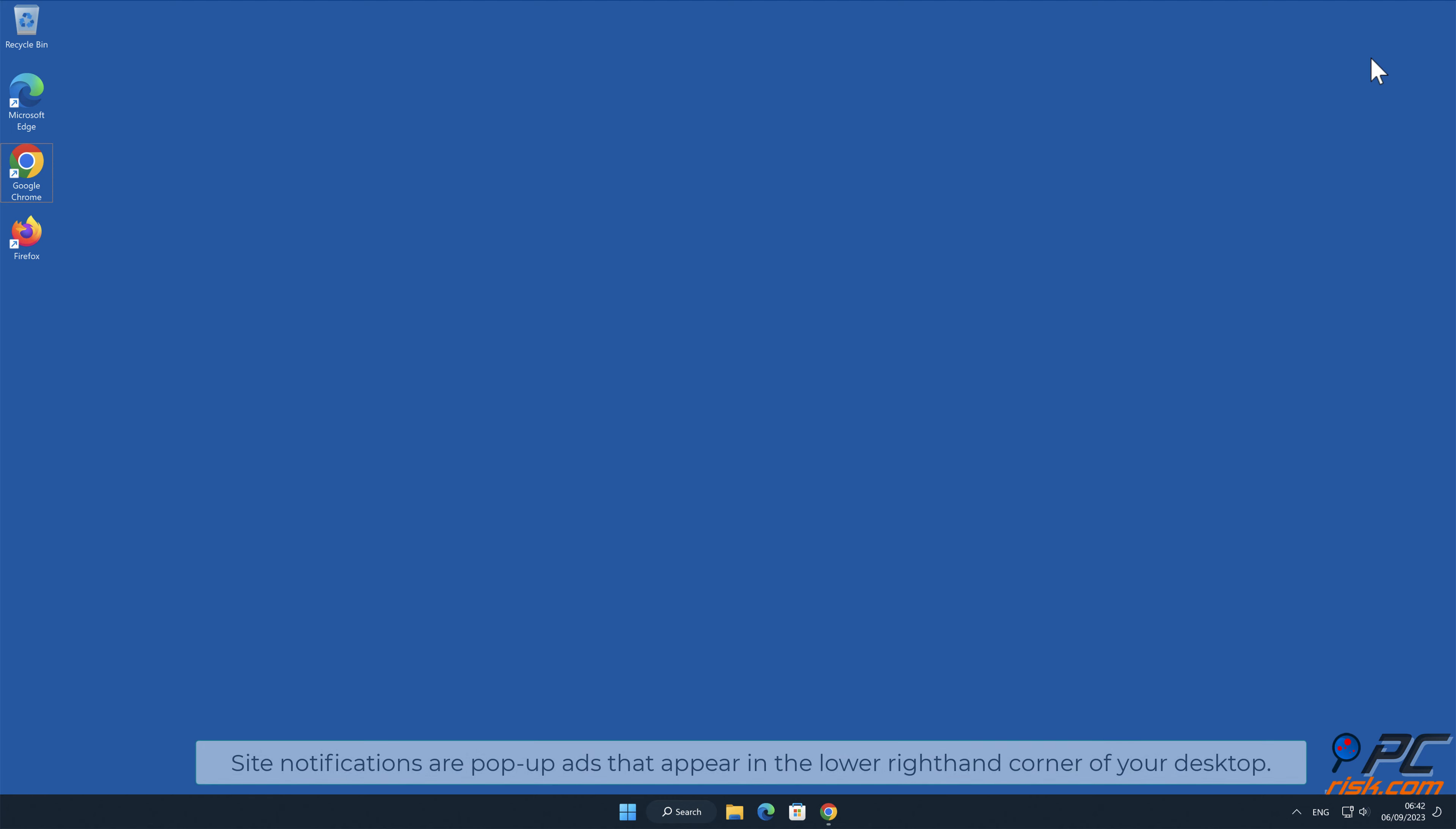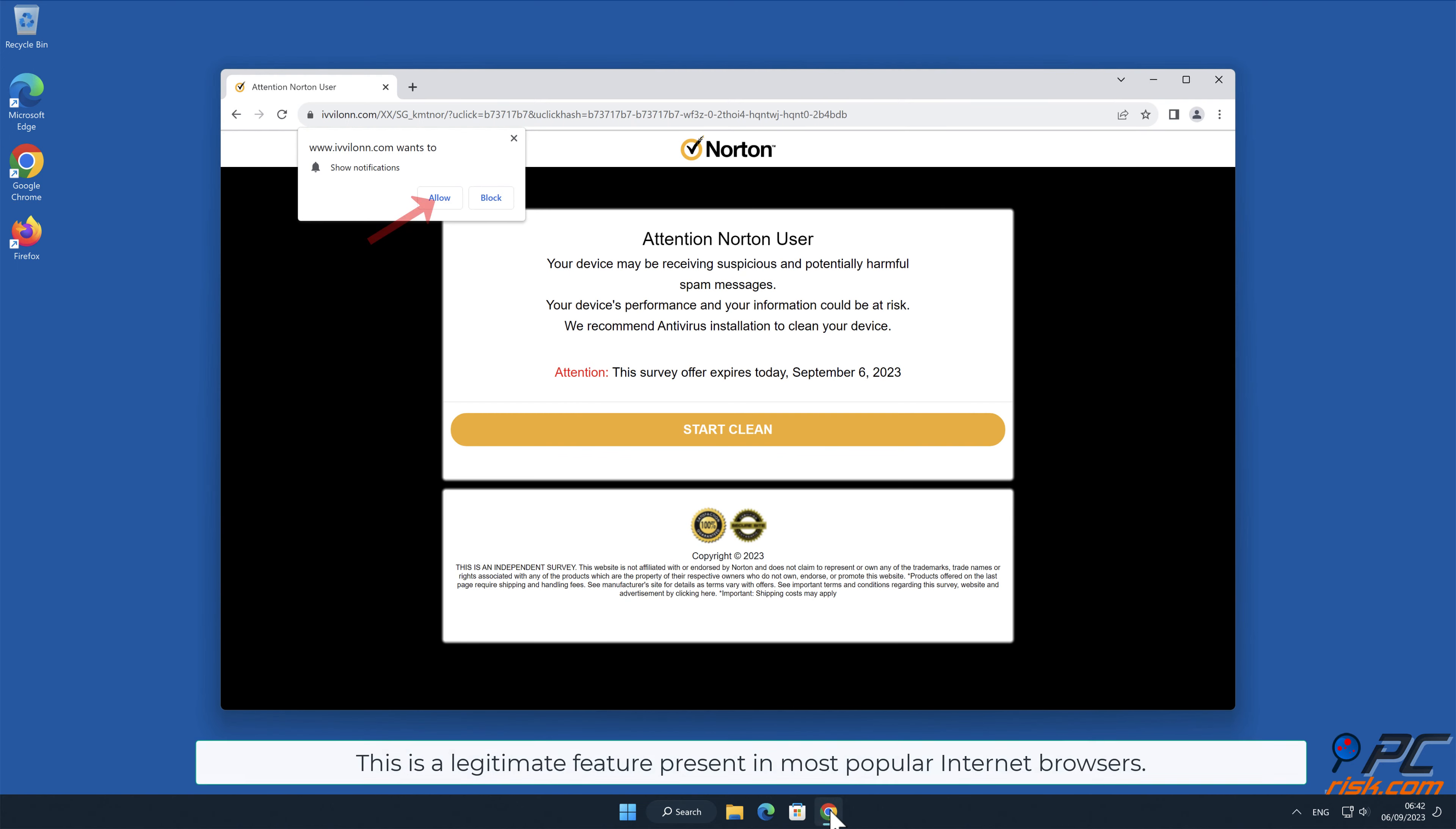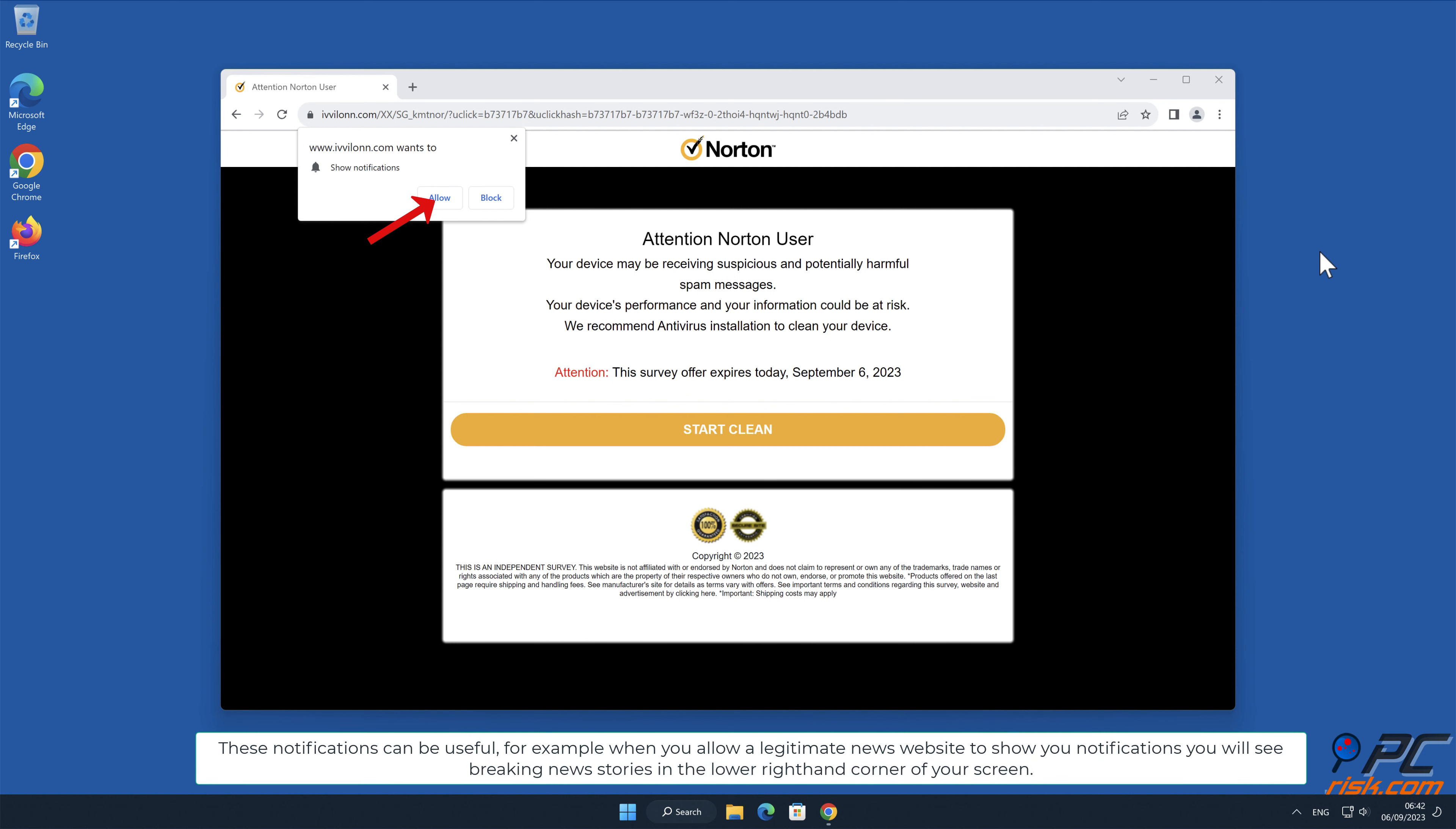Site notifications are pop-up ads that appear in the lower right-hand corner of your desktop. This is a legitimate feature present in most popular internet browsers. These notifications can be useful.